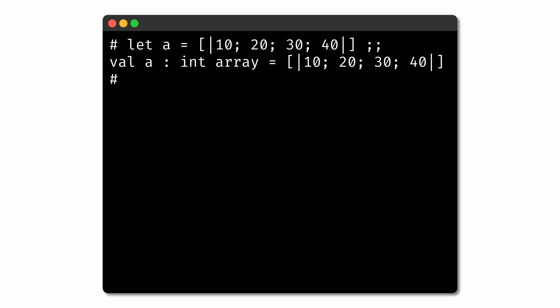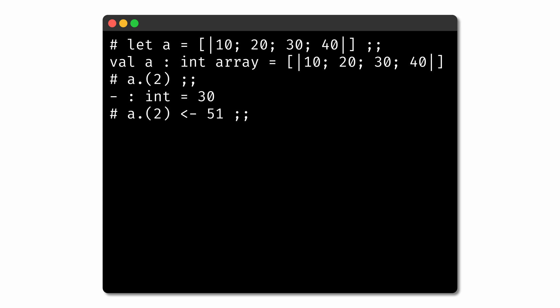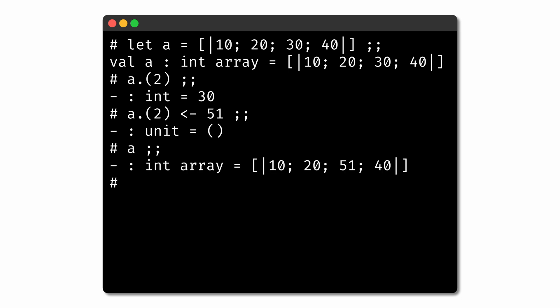If we wanted to access a particular index into that array, we could use dot notation followed by the index we'd like to access in parentheses. And if we wanted to update what was stored at that index, we could use the update operator to change the value stored at that index. Now the array has been mutated — it stores a different value at the specified index.